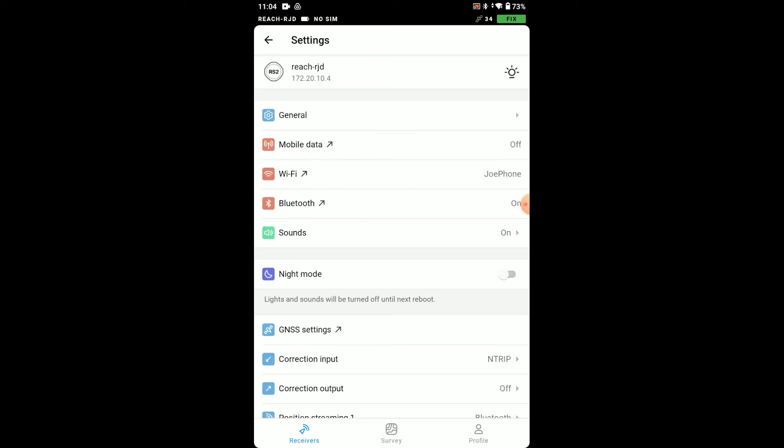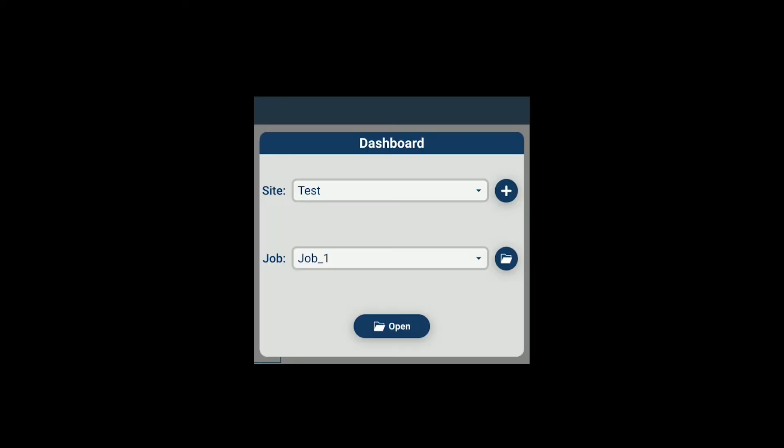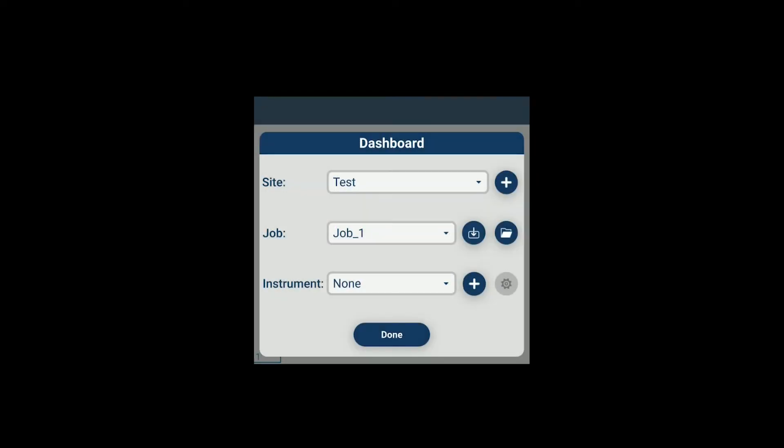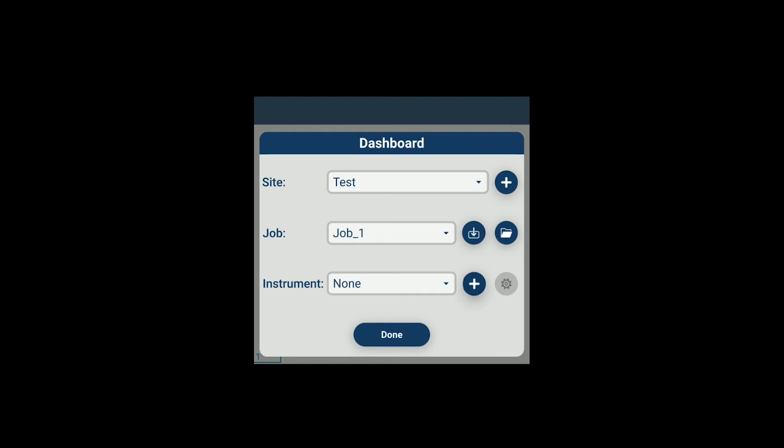Next we can jump into Carlson layout. In layout we'll get a project started here. I'll just open an old project and we'll press the add button next to instrument.